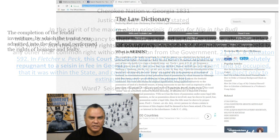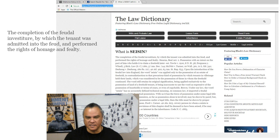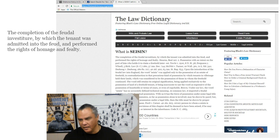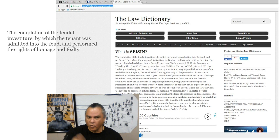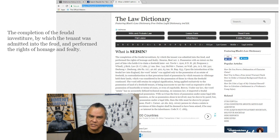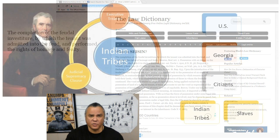If you go to the law dictionary on the link inside the text, you'll notice that seisin means the completion of the feudal investiture by which the tenant was admitted into the feud and performed the rites of homage and fealty. I'll throw in a clip of Monty Python — basically it's Knights of the Round Table, and they are only allowed to govern what the king allows them to govern. So when you start dealing with Cherokee Nation versus Georgia or Worcester versus Georgia, you're going to see ideas that seem like they're out of left field when dealing with tribes — the tribes definitely didn't have this point of view.